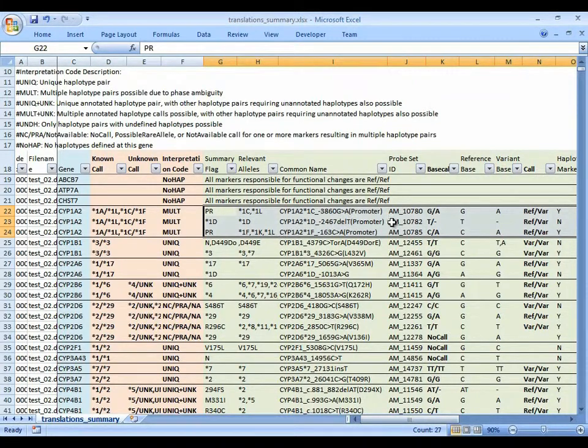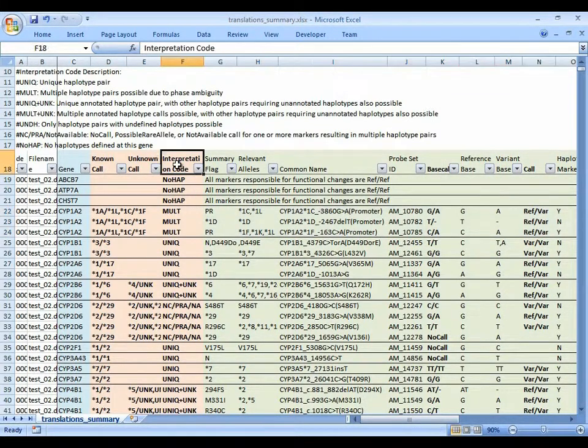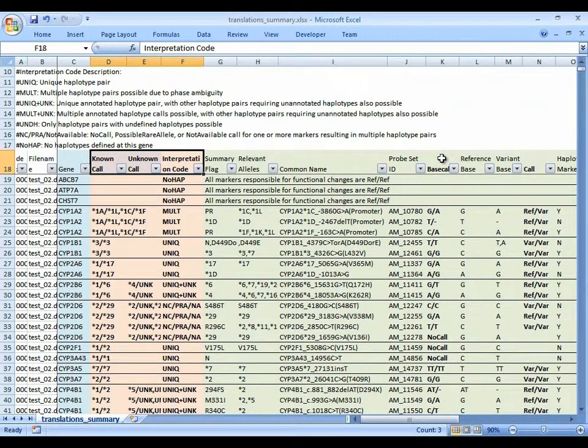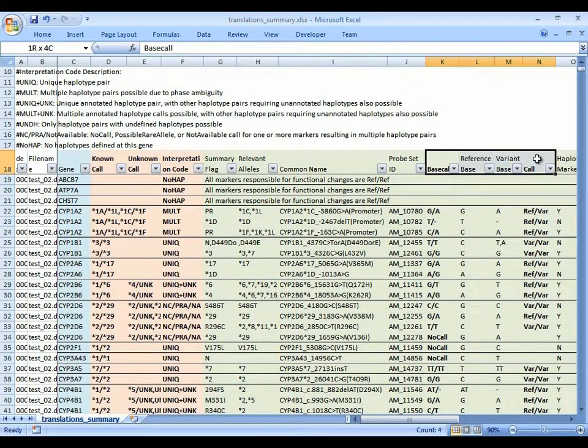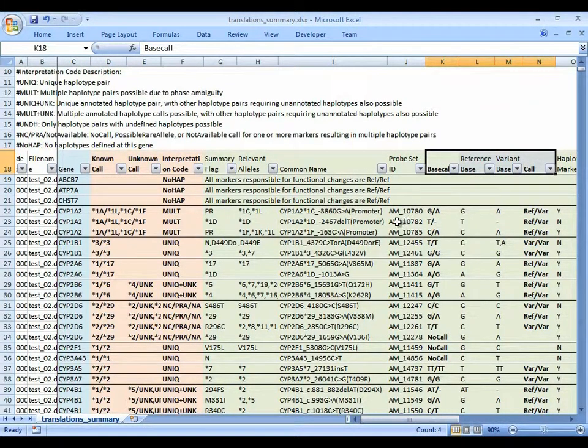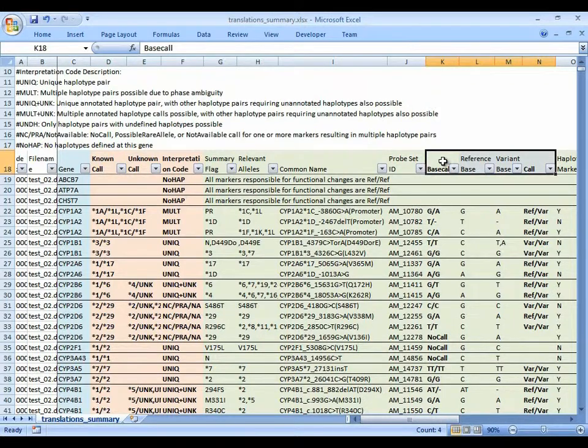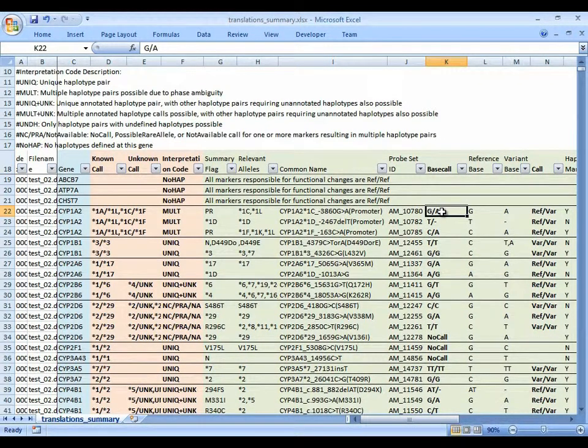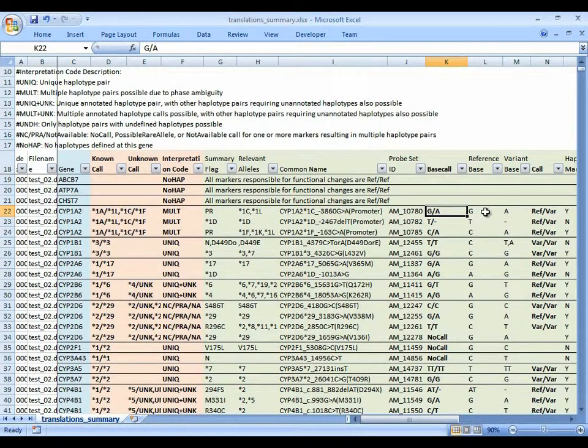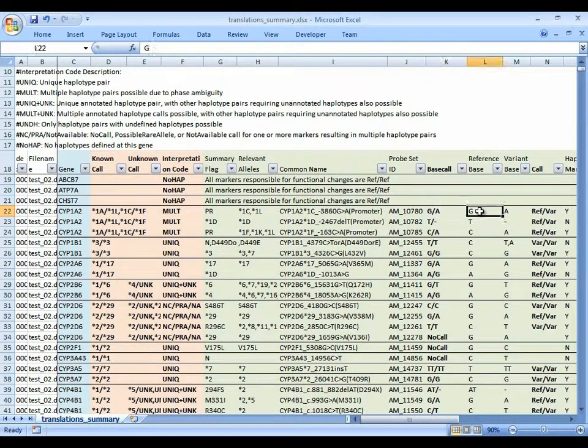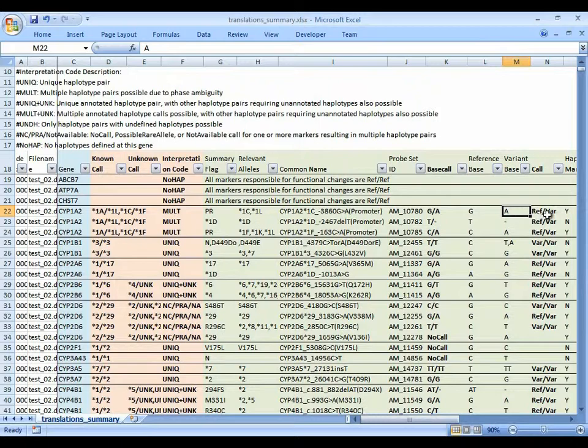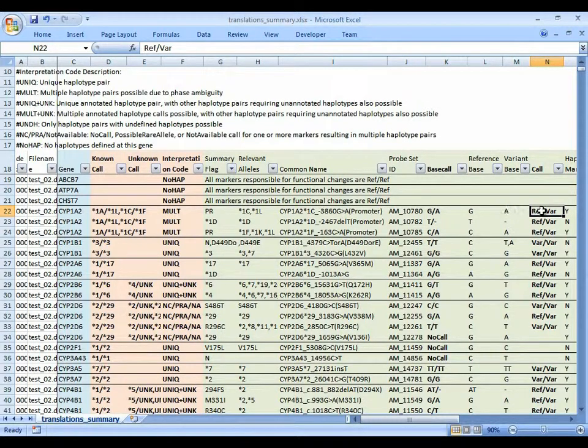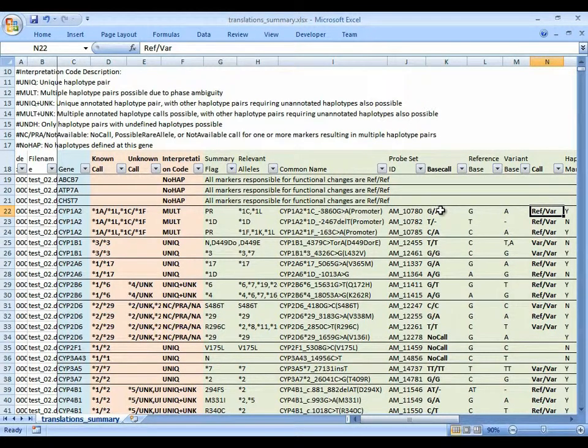So let's start with the base calls. Everything in boldface is data. Things that aren't in boldface is reference information. So starting with the base call, G to A, the translation table identifies which is the reference base, which is the variant base, and uses that to make a reference or variant call. So in this case, we have a combination of a reference call and a variant call.